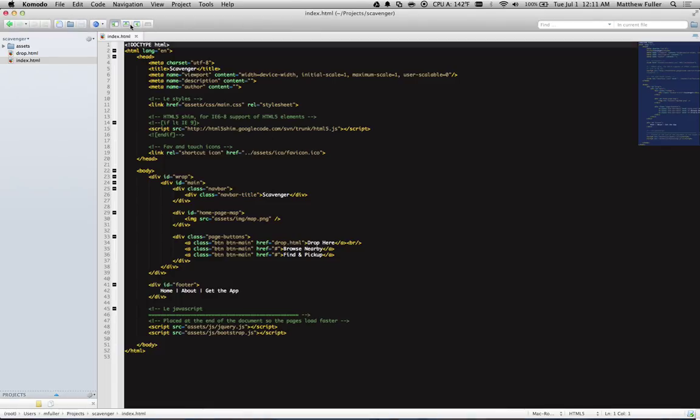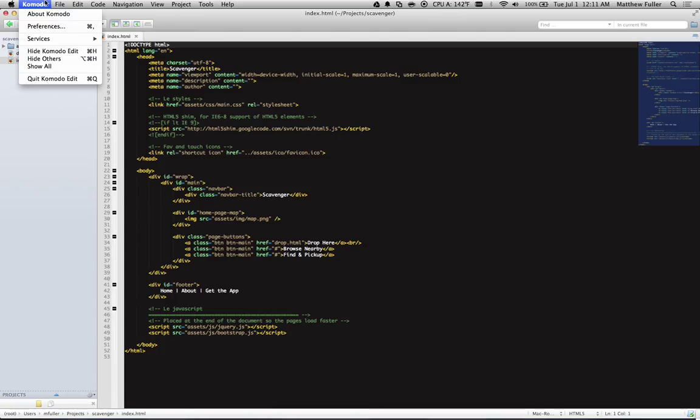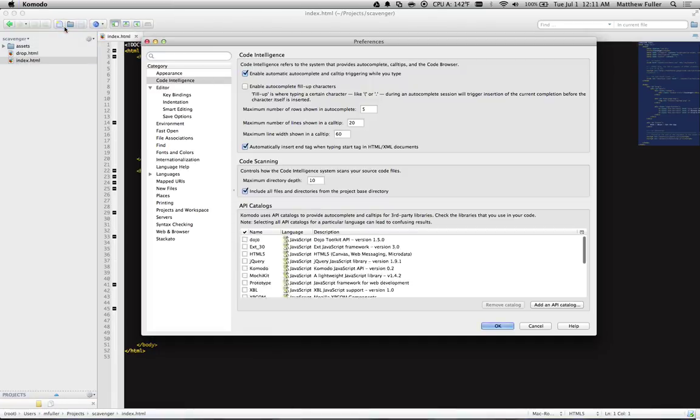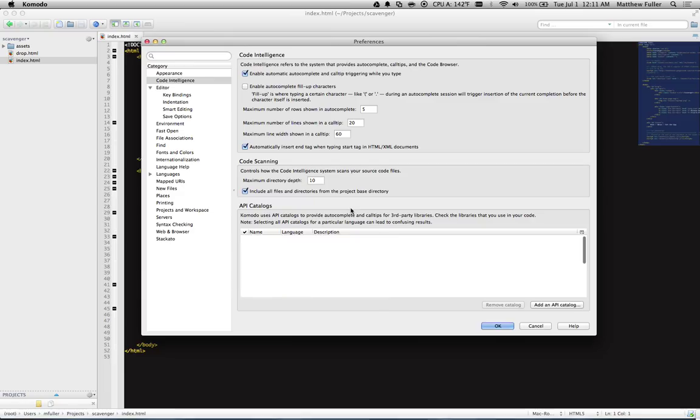So once you open up the editor, if you're on a Mac, click on Komodo and then hit Preferences. If you're on Windows, it should be under File or Edit Preferences.